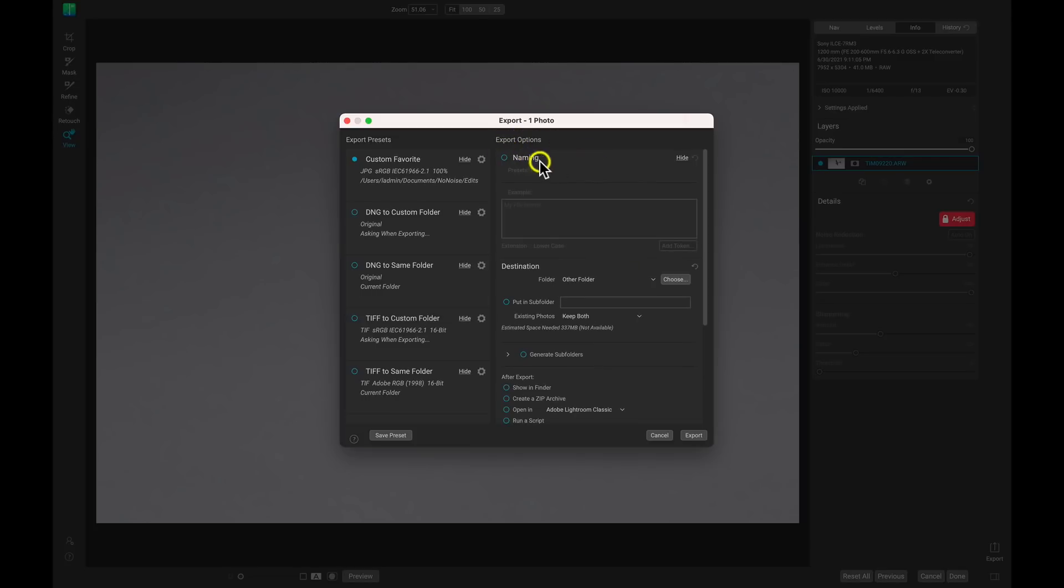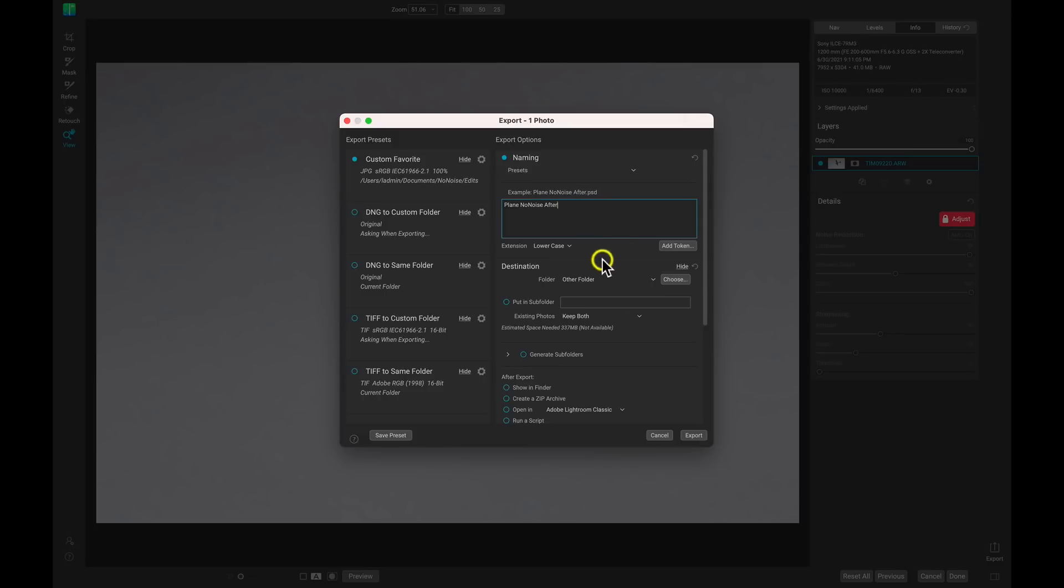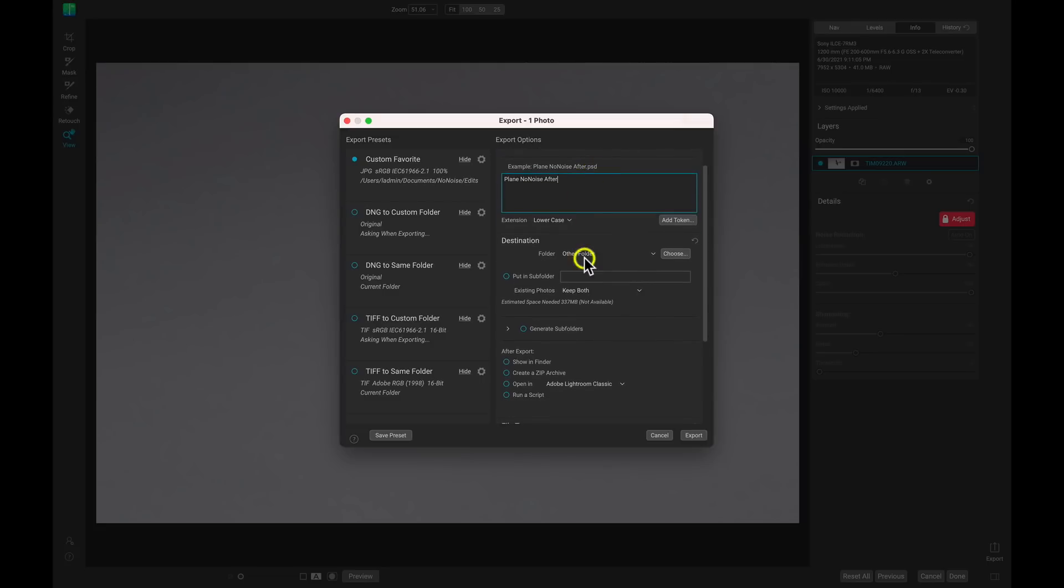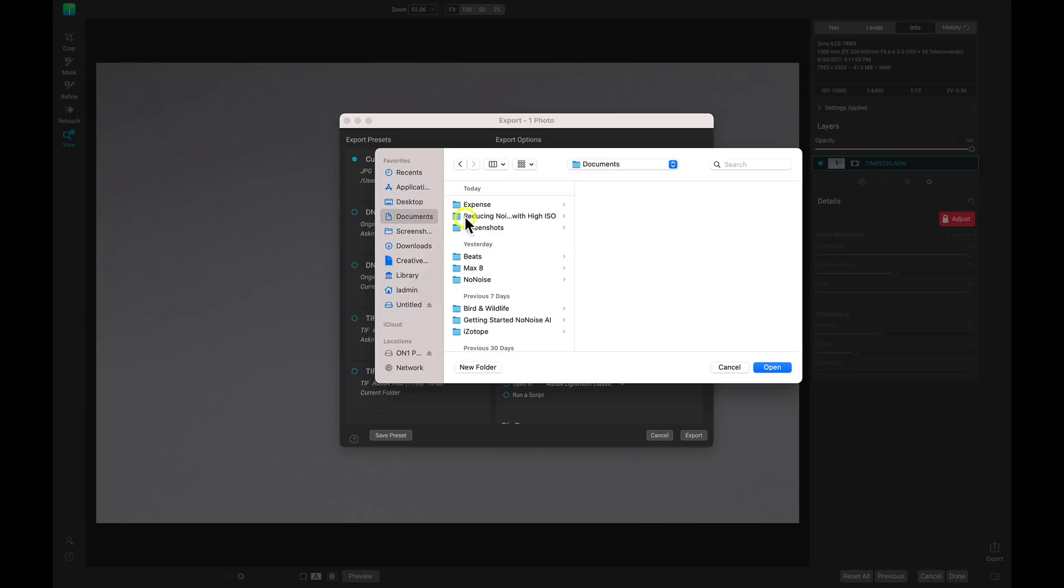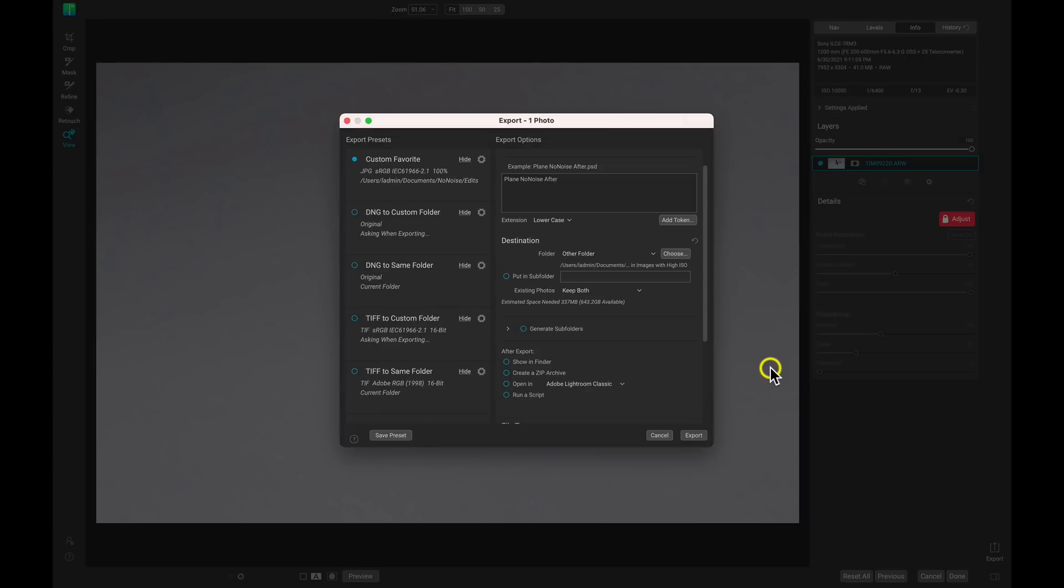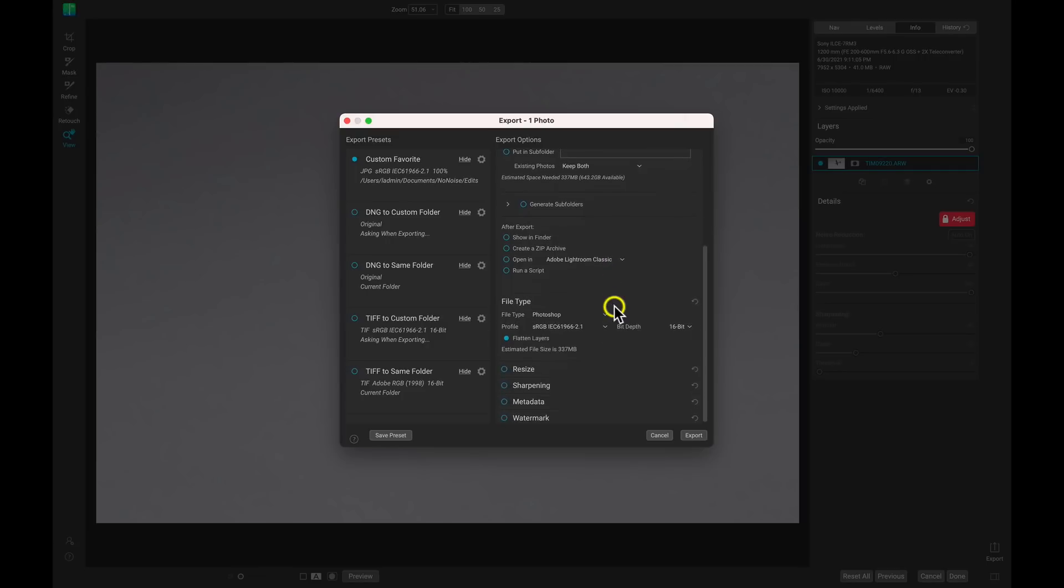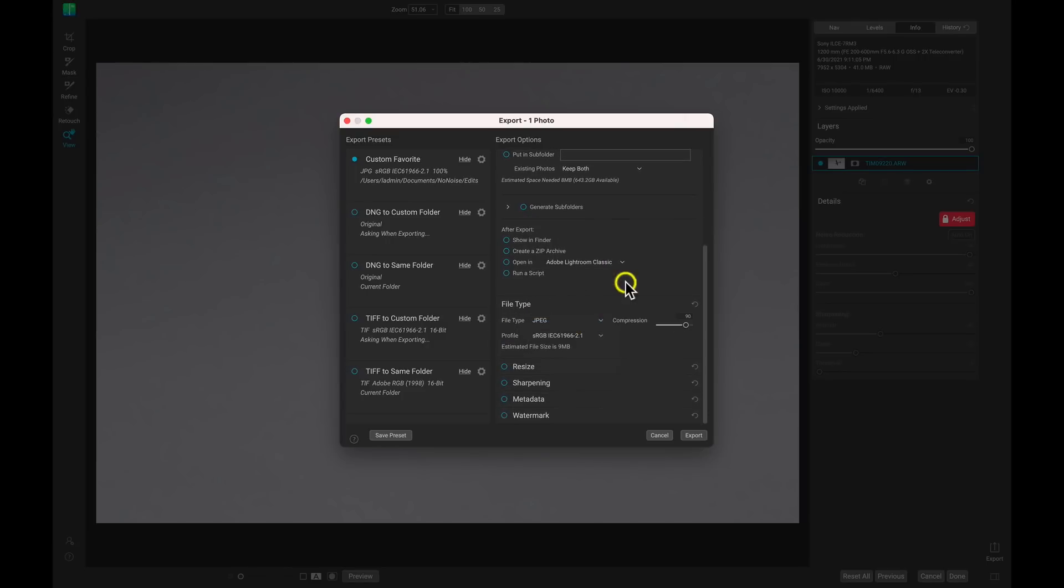Let's open up our naming here. I'll enable that, and I'm going to name this one plane no noise after. So I have my naming the way I want it. Now let's choose a destination. I'm just going to choose the same folder that I was using earlier.